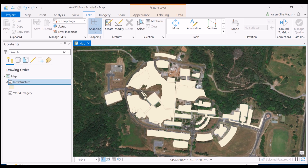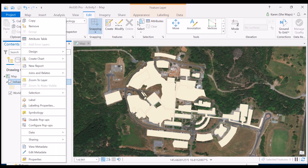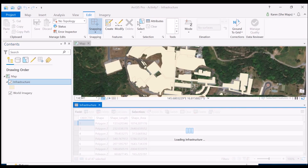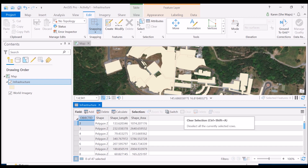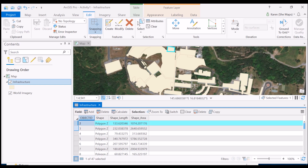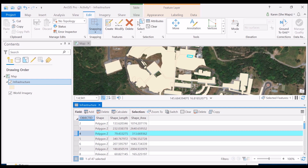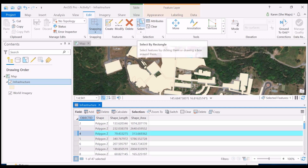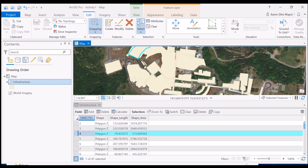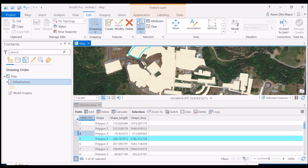If I right-click on infrastructure in the table of contents and go to attribute table, we'll see a table that looks like a spreadsheet with information based on every single shape I've digitized within that infrastructure feature class. I can click on any of these rows and you'll see it's highlighted in cyan, with the corresponding shape selected up in my map view. Conversely, I could use the select tool under the edit tab to select a polygon and see its information in the attribute table.